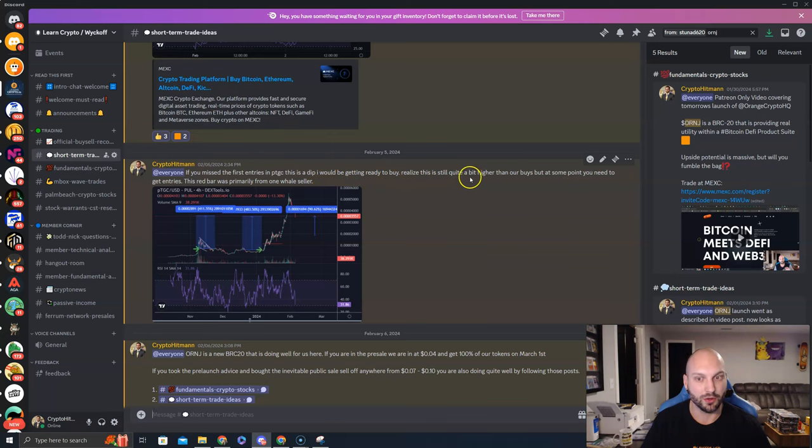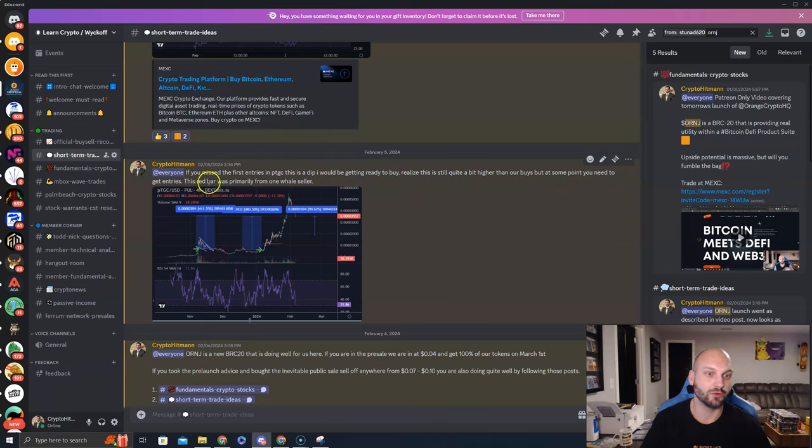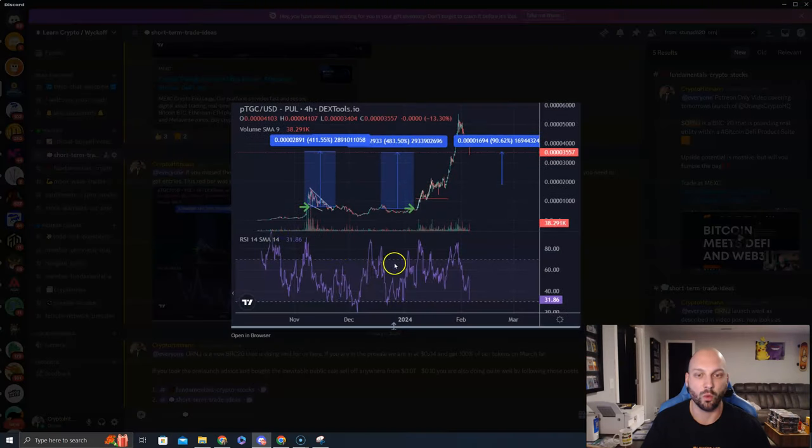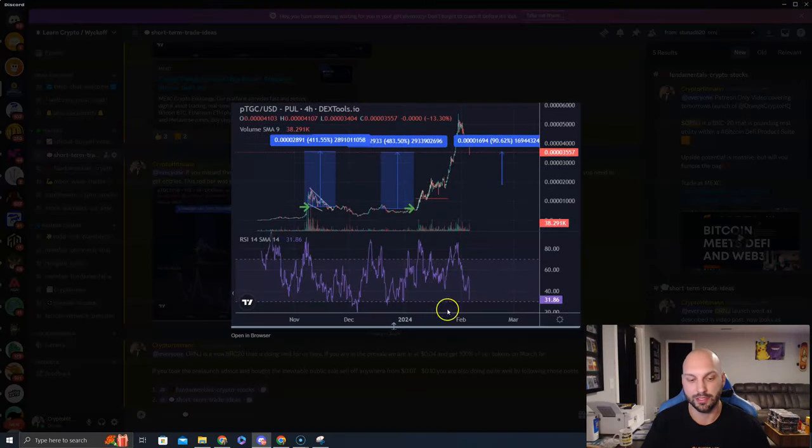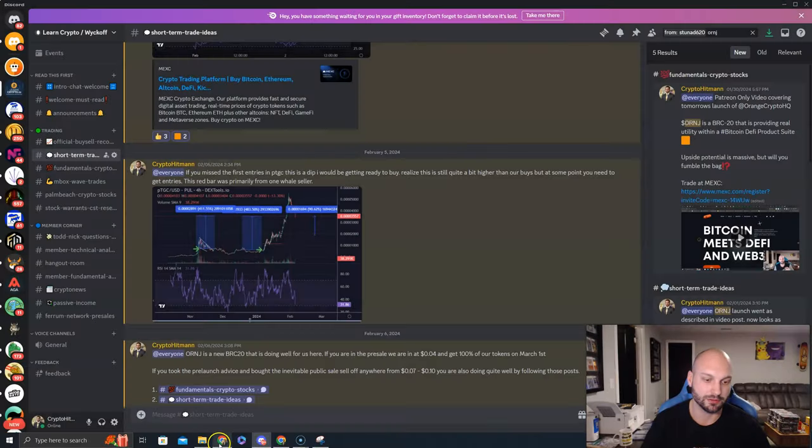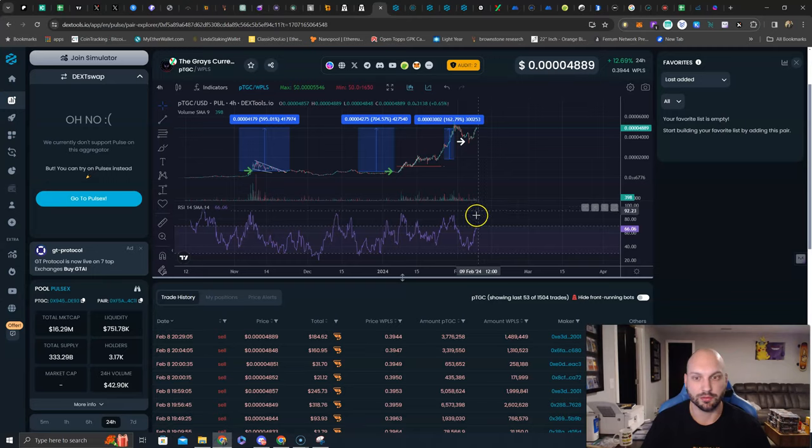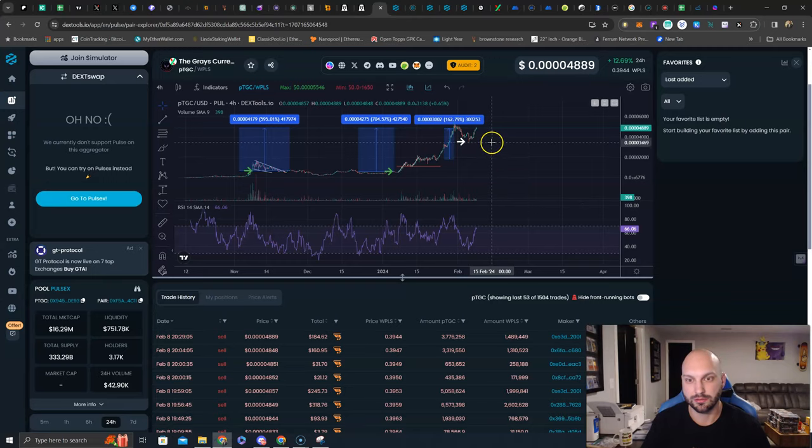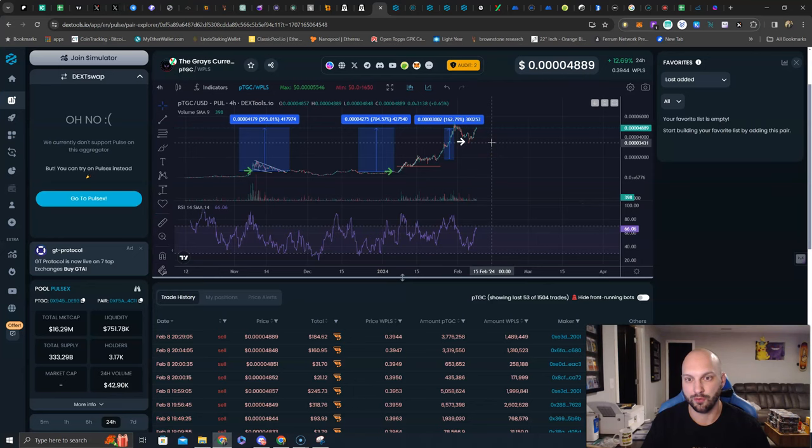Realize this is still quite a bit higher than our buys, but at some point, you need to get entries. This red bar was primarily from one whale seller. Look at that price. Look at that price. Look at the results. Whoa, there is one I posted. We only went, what, 1%, 2% lower than that?